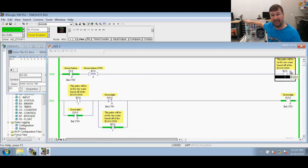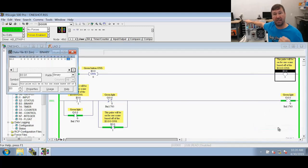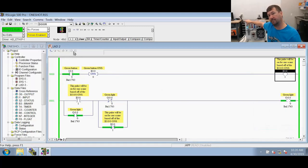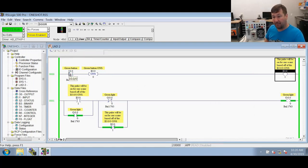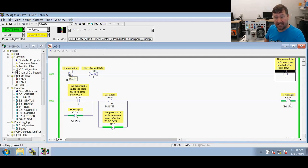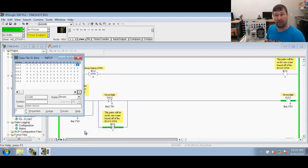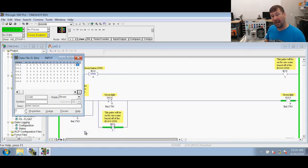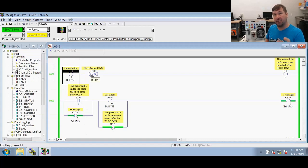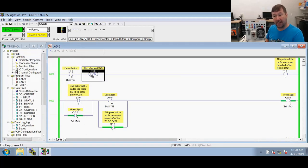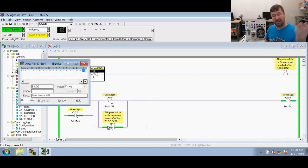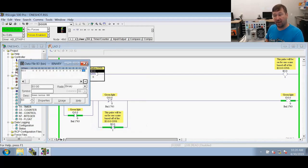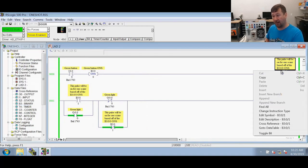The OTE then is false. So it goes and writes a zero. Where? To B3 backslash zero. Now let's go through it one time when we let back off button. So the instant we let off the button, the XIC instruction says go look for a one. Where? At I colon zero backslash zero. Do I have a one? No. So it is false. So this ONS is going to execute with false conditions. And a false ONS says go write a zero. Where? To your data storage box. Then it continues on with false conditions. False OTE says go write a zero. Where? To B3 backslash zero.